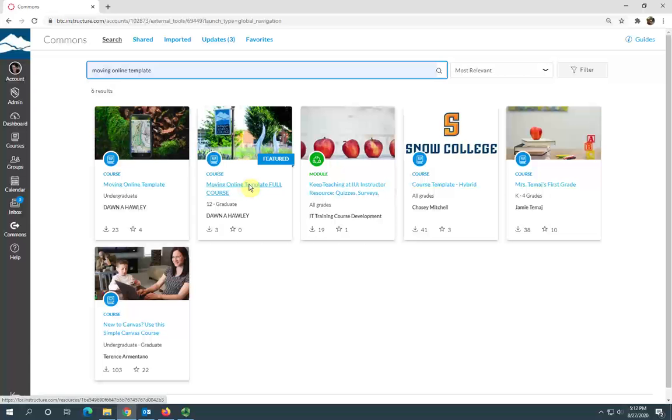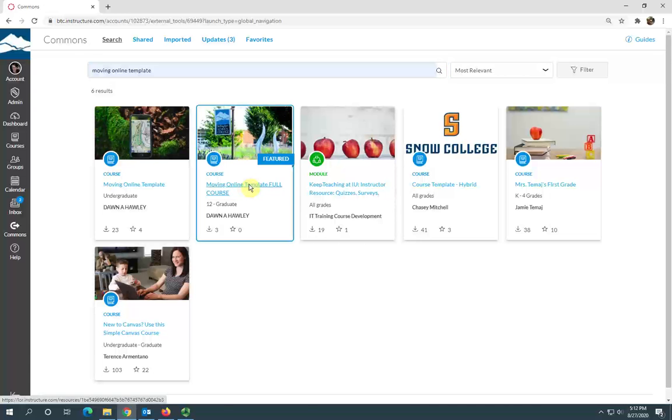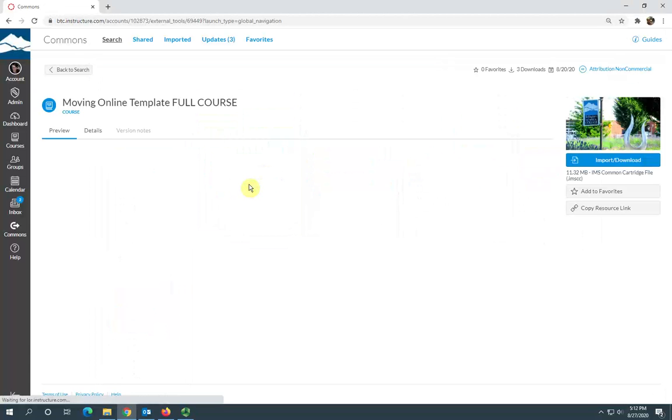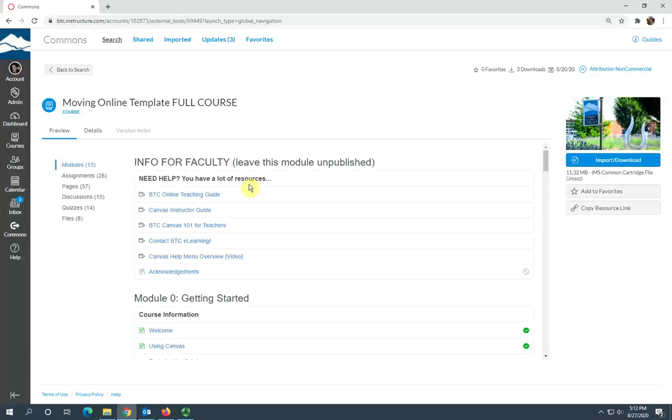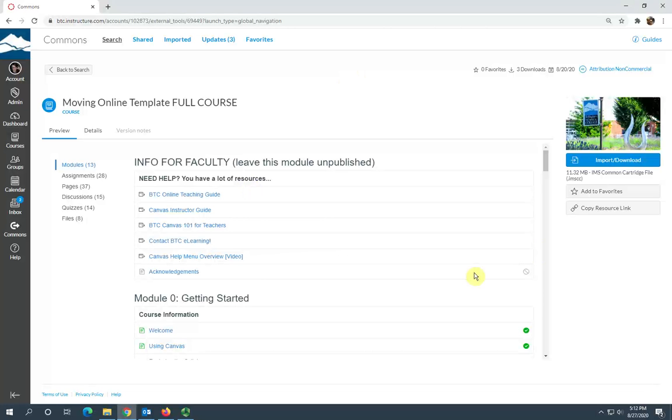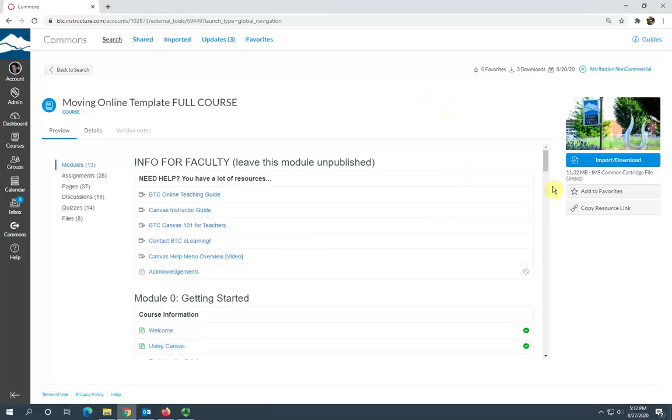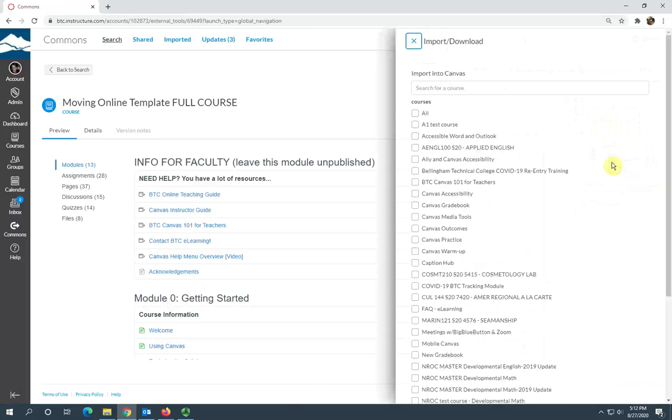Click on the name of the course here, and this opens up a preview of the course. To get this into your shell, you want to click the import download link here.